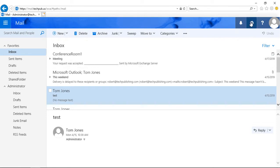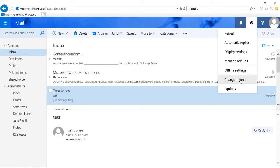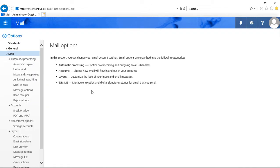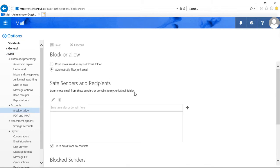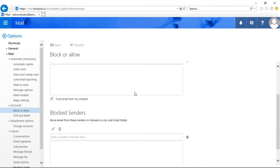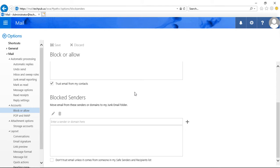If we click on the gear at the top and go to options, on the left hand side you can see where it says under accounts, block or allow. And we see a couple different options here: safe senders and recipients, and blocked senders.